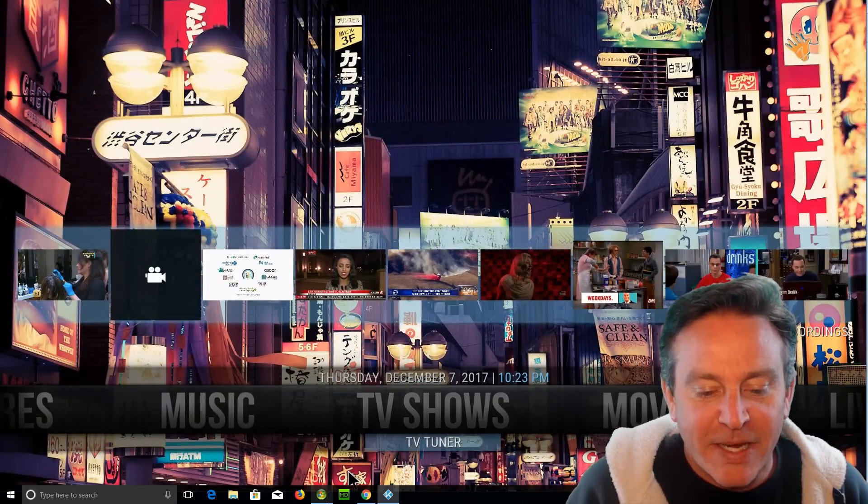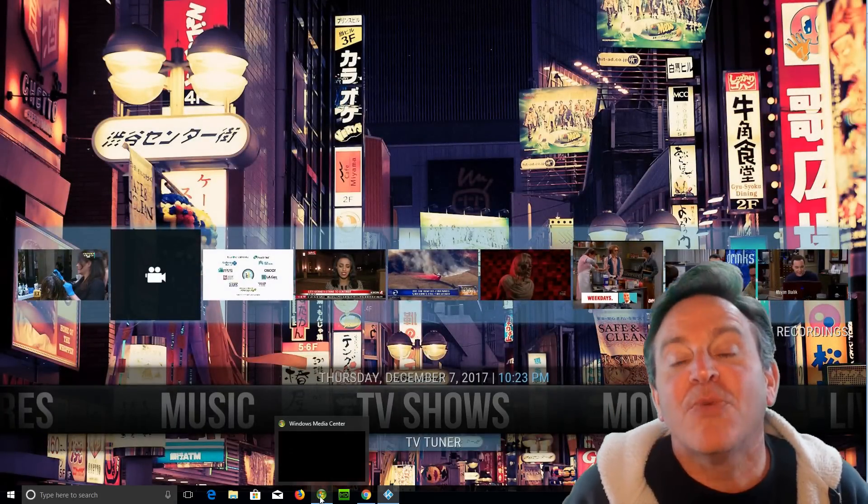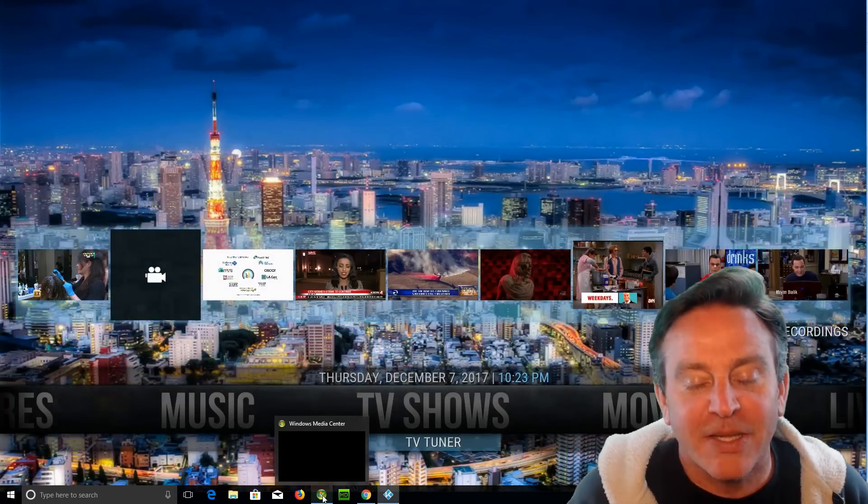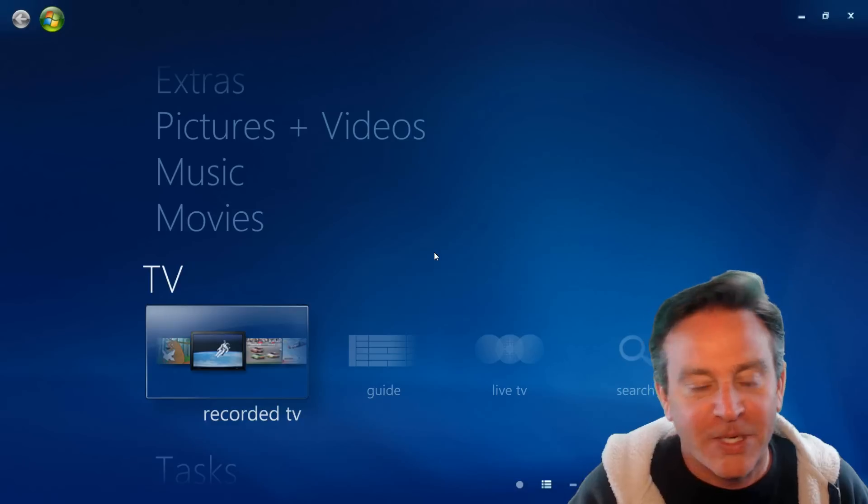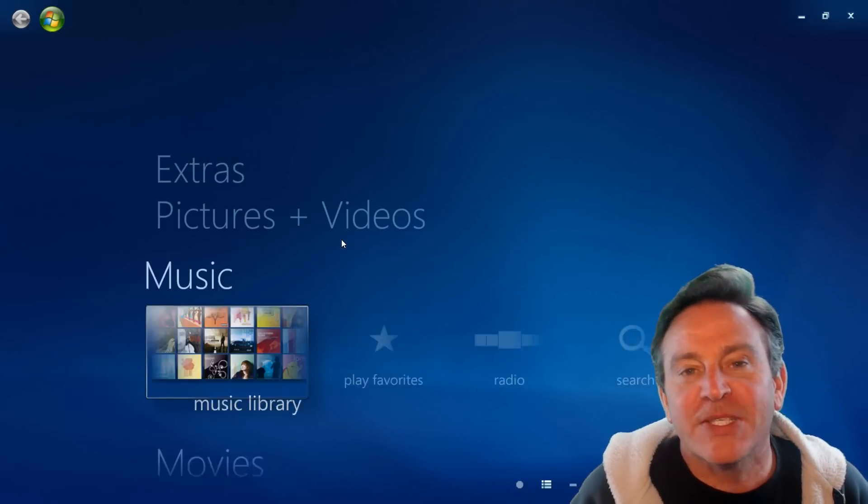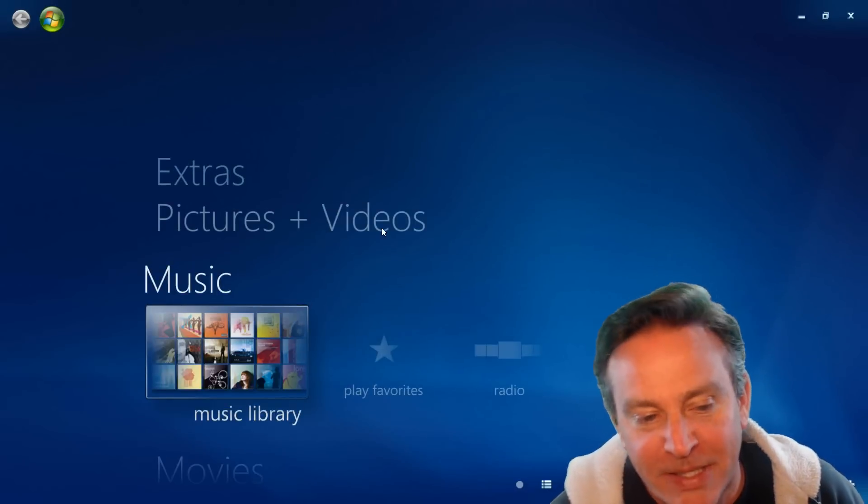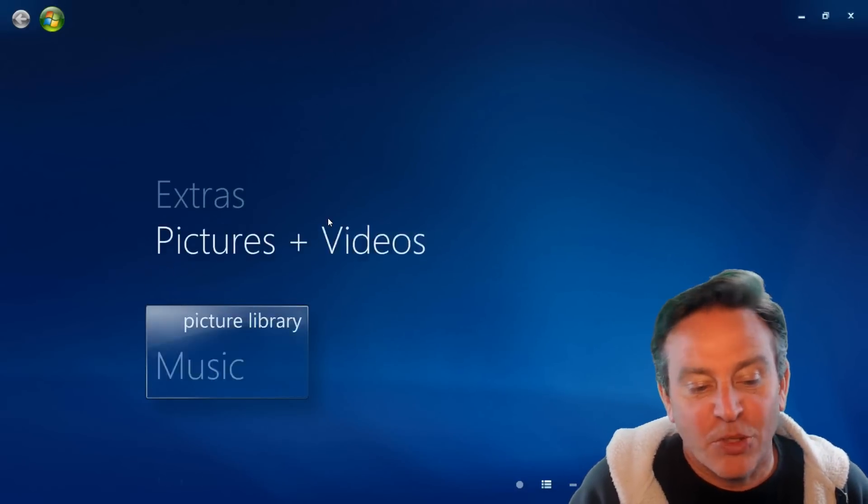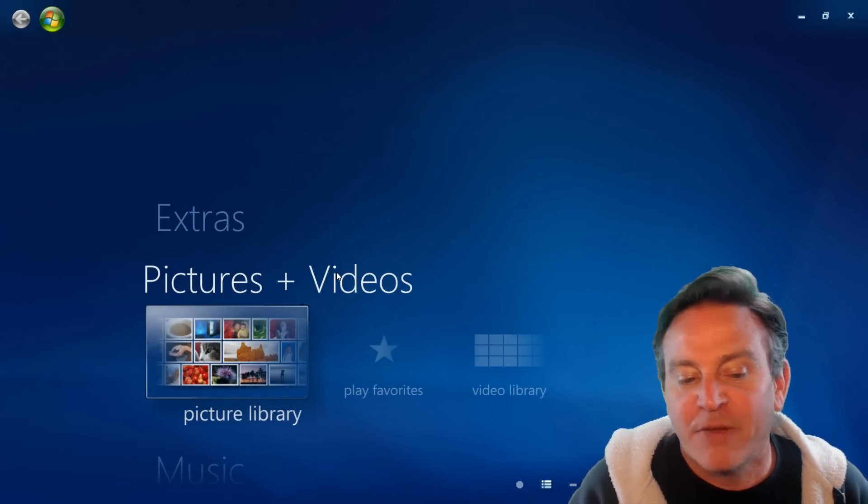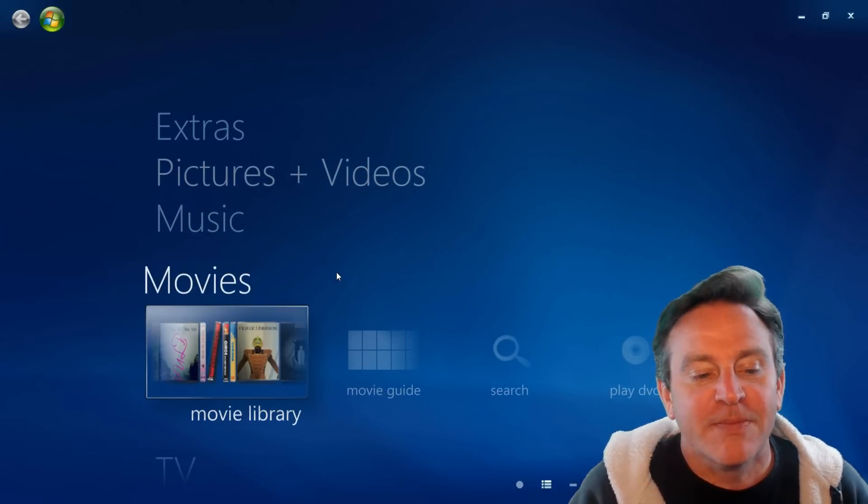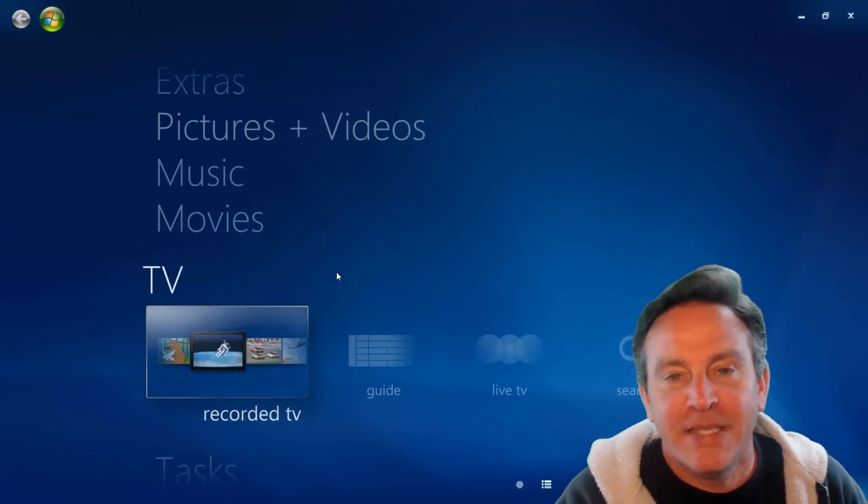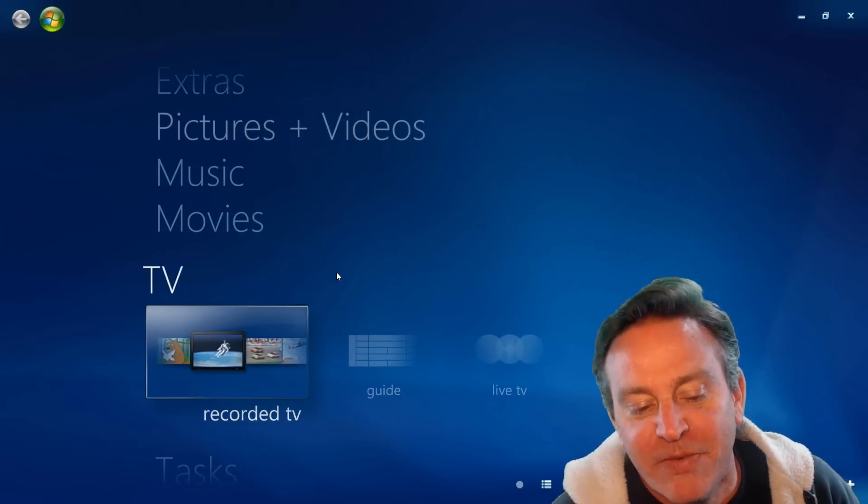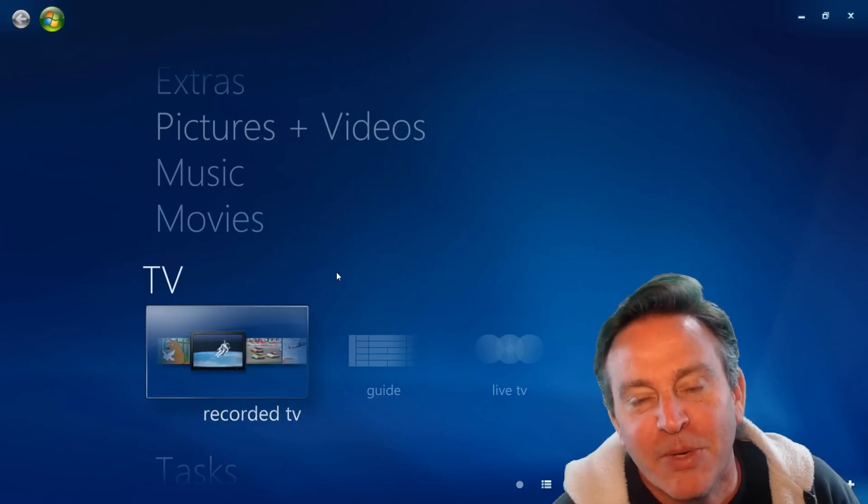Windows Media Center was before Kodi, before XBMC. A lot of cord cutters used Windows Media Center. Windows Media Center runs on a PC. It enables you to look at your pictures, great for pictures, music, movies, and TV. So there is a TV recorder.